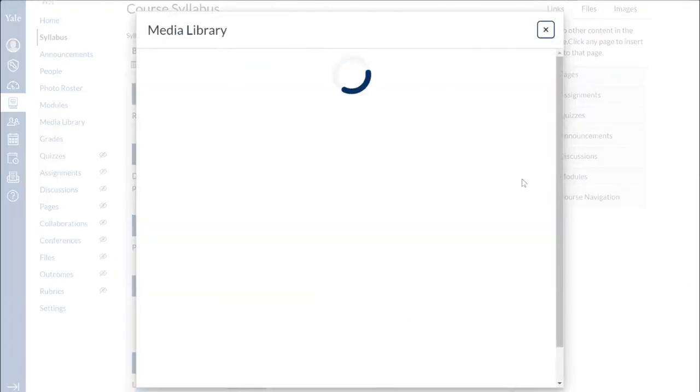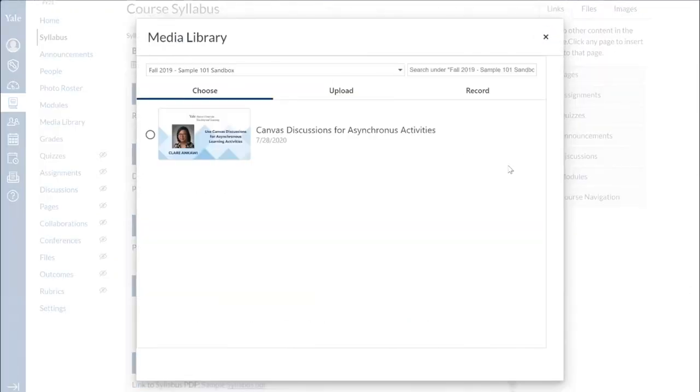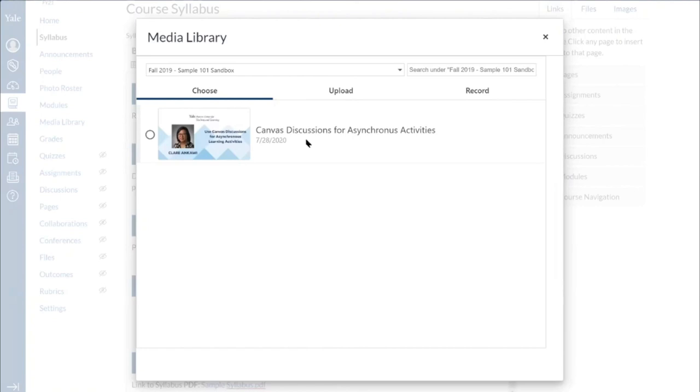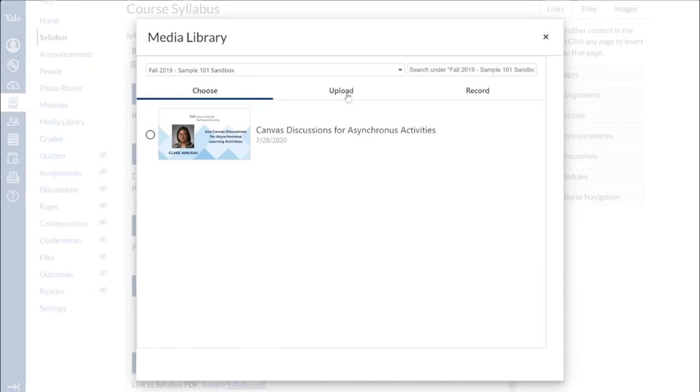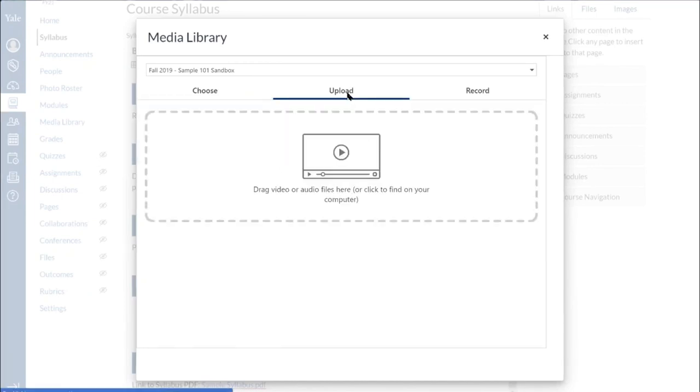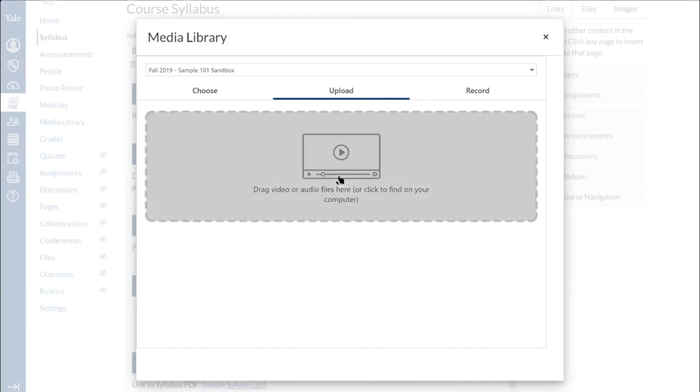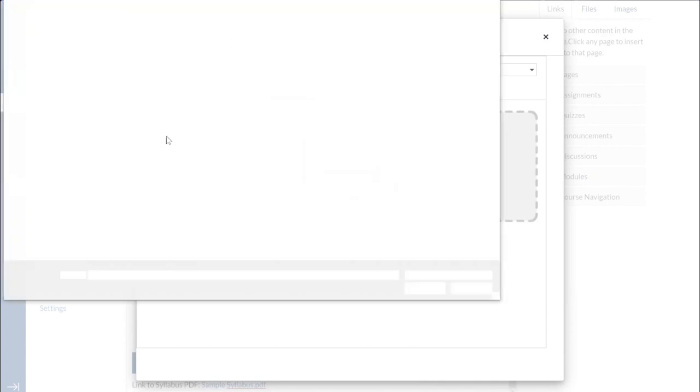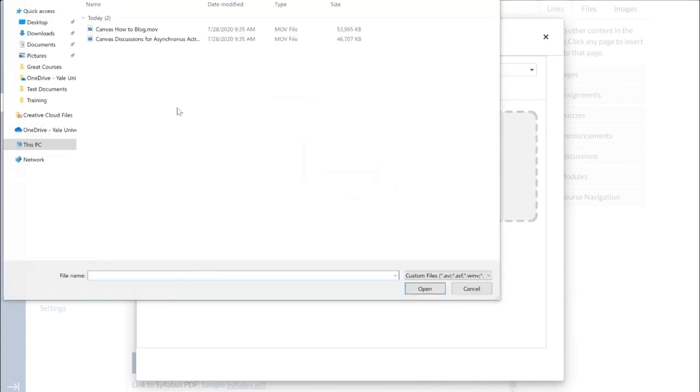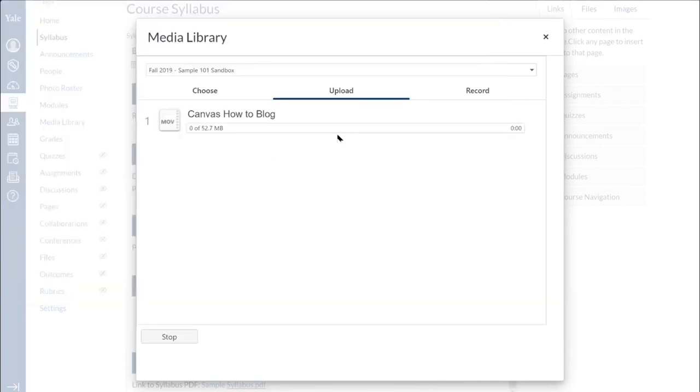And this will take me to my Media Library. You can see I have a video already uploaded. And I can choose that if this were my welcome video. So this is the only video I have in my course. If I wanted, I can upload it directly from here. So I can go to upload and click on this area. And it'll bring up my search box so I can upload a new video.